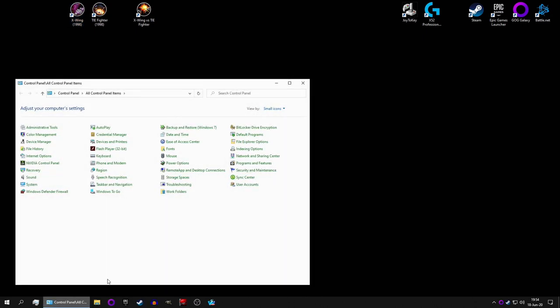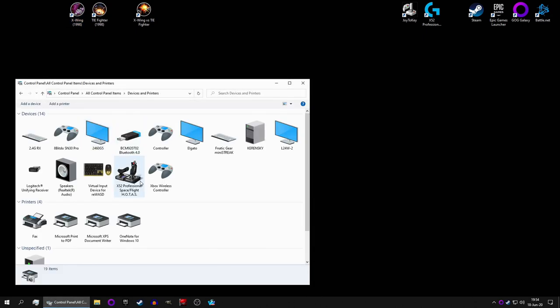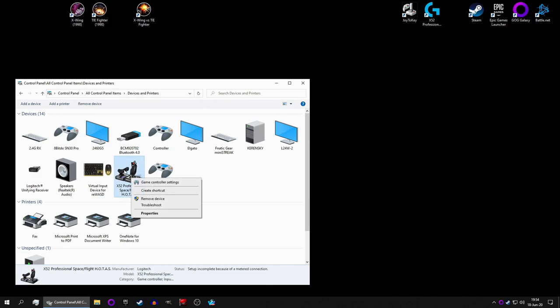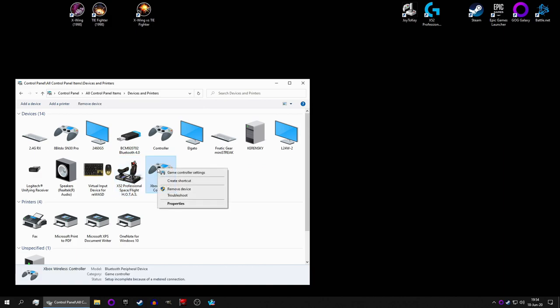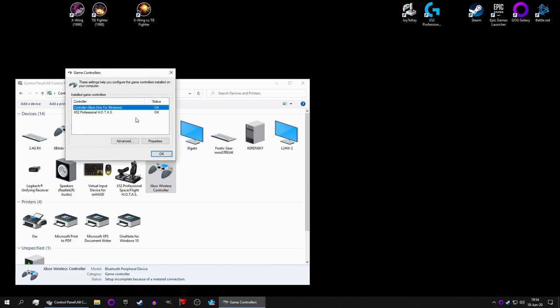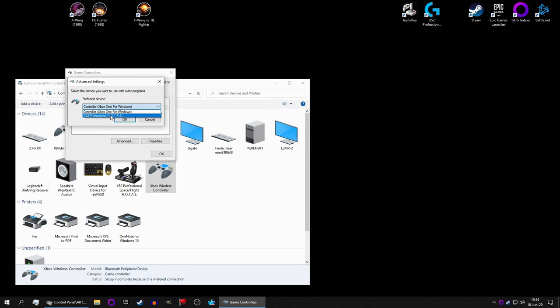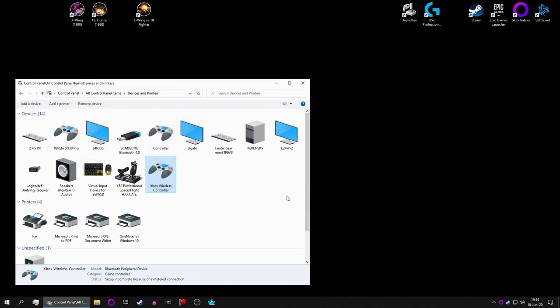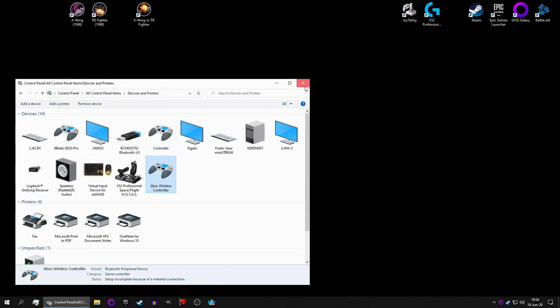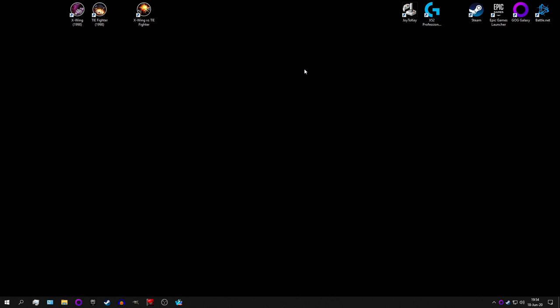To fix that, you go into the Control Panel, Devices and Printers, right-click either the joystick in question or your Xbox controller, choose Game Controller Settings, Advanced, and select the preferred device, in my case, an X-52 Professional. Okay, okay, okay, and close.